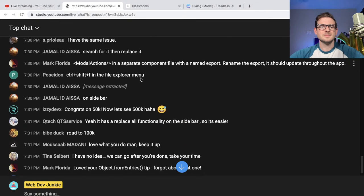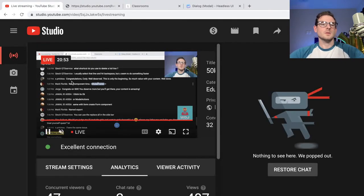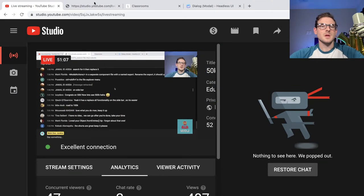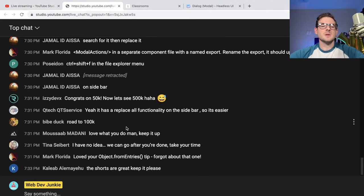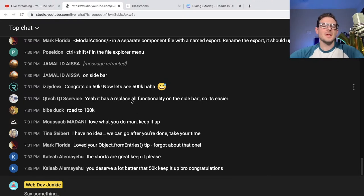Tina, in 10 minutes I'll end the stream and we can go get something. Love your Object.fromEntries tip — forgot about that one. Yeah, the shorts have gotten me a lot of subscribers, but at the same time I just don't like making them. They're just not fun to make. I've got one minute to explain a concept — that's literally impossible. And then you end up cutting a ton of corners. When you make a short you only have 60 seconds to get all the information you need for someone to learn how to do something. And then there are so many critics in the comments saying I should have done it this way or that way.